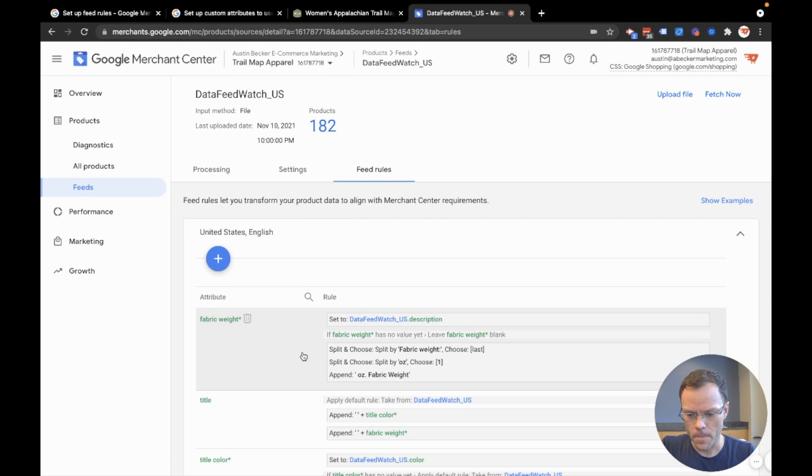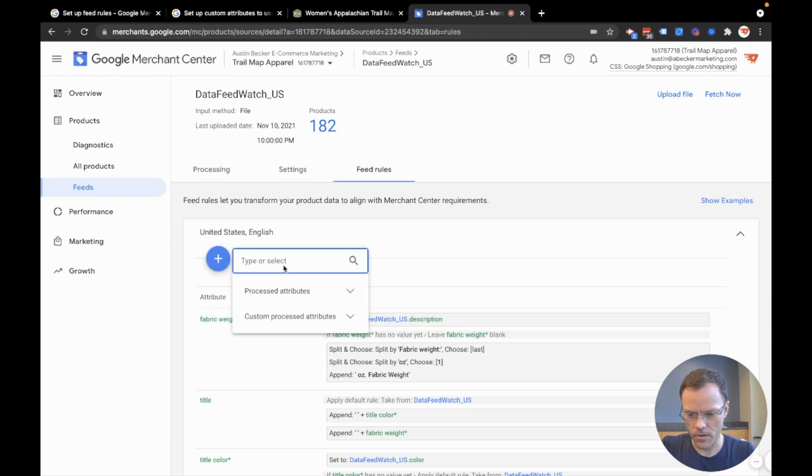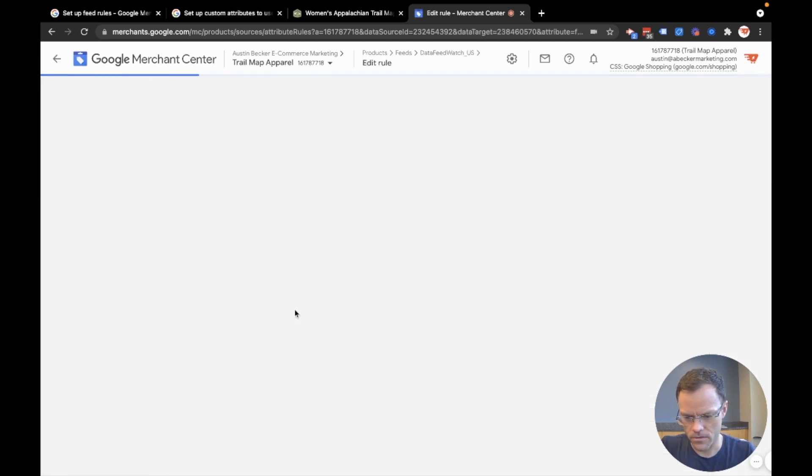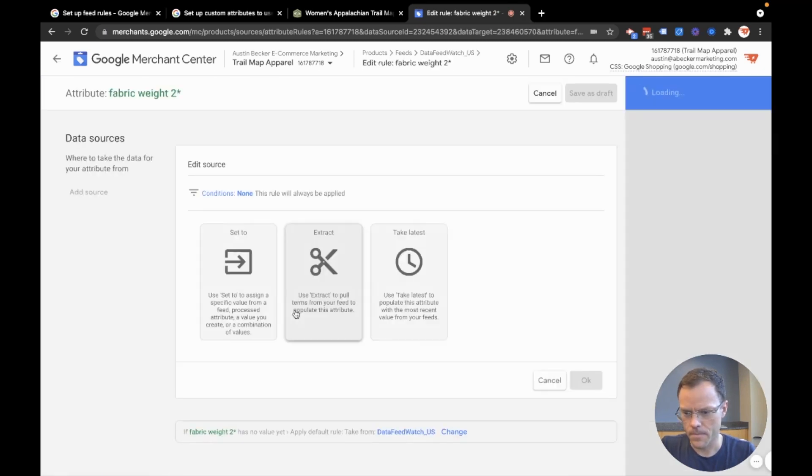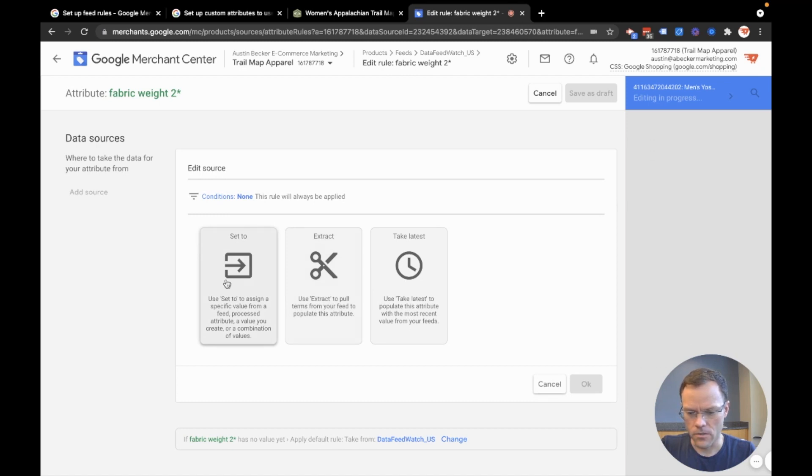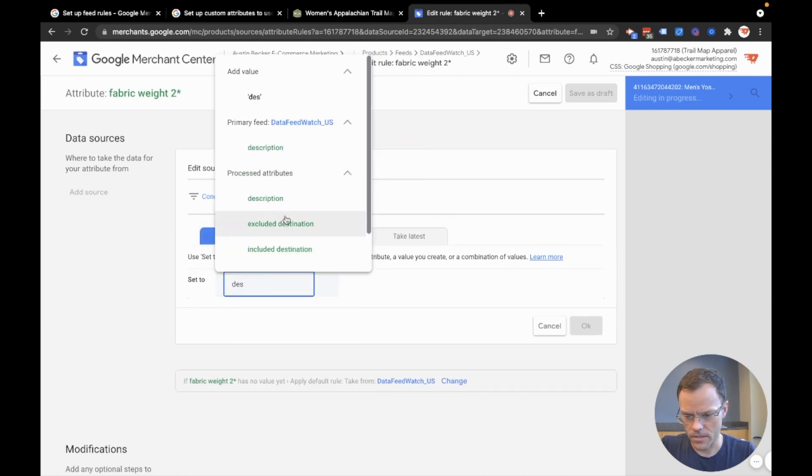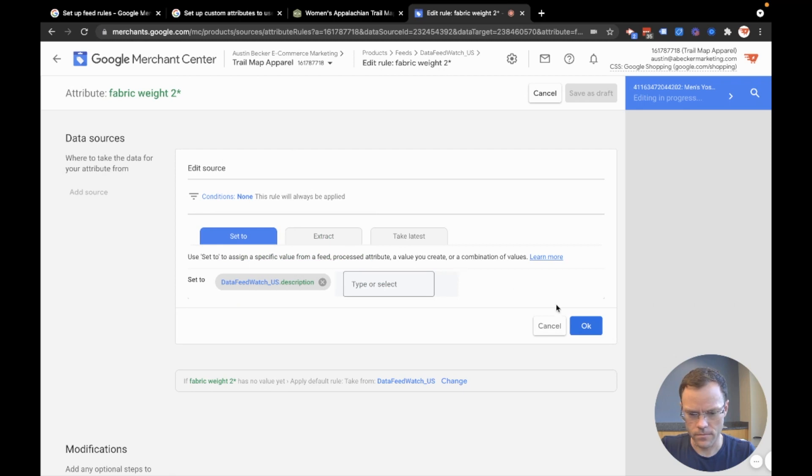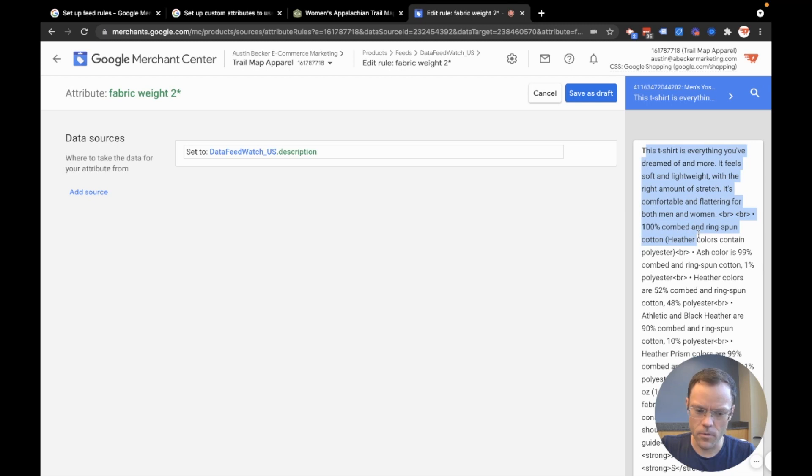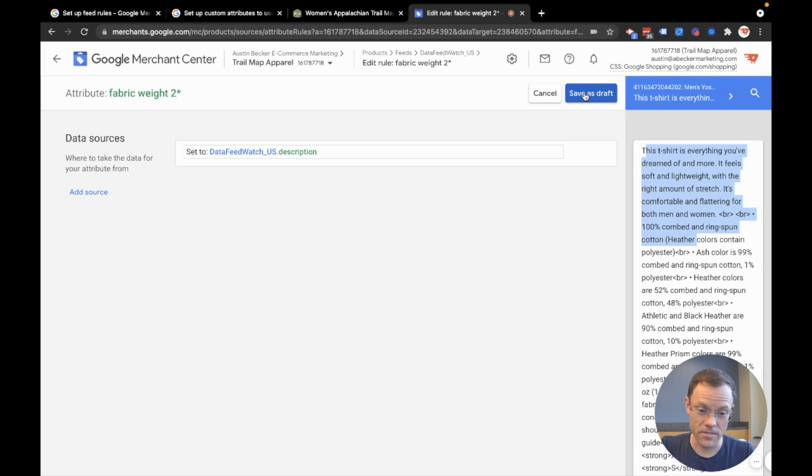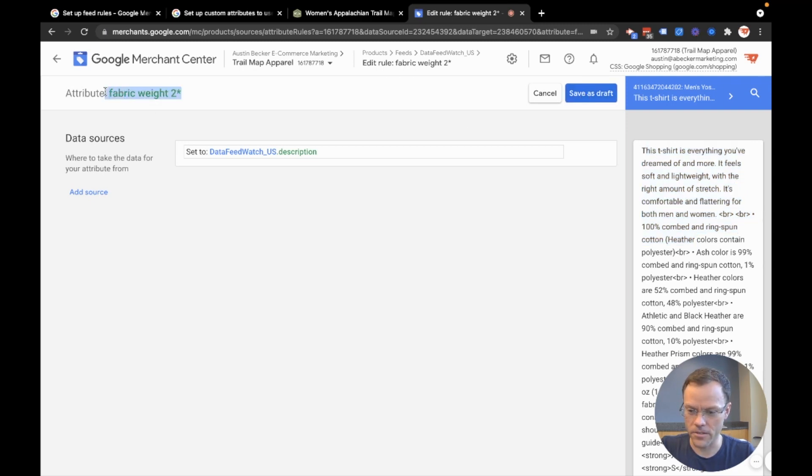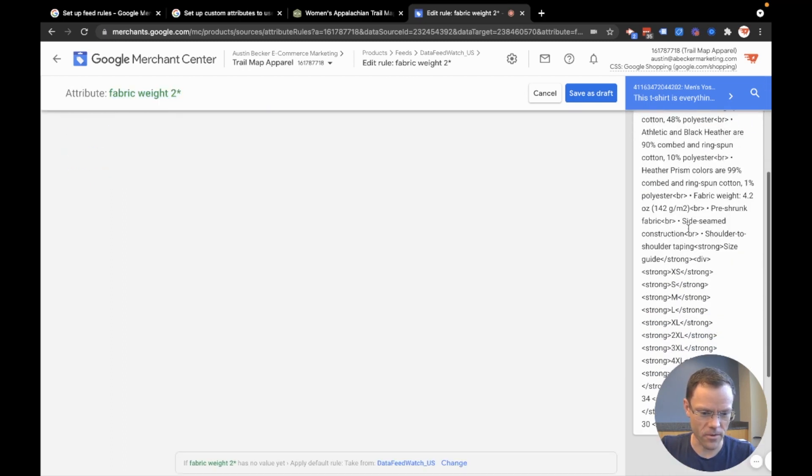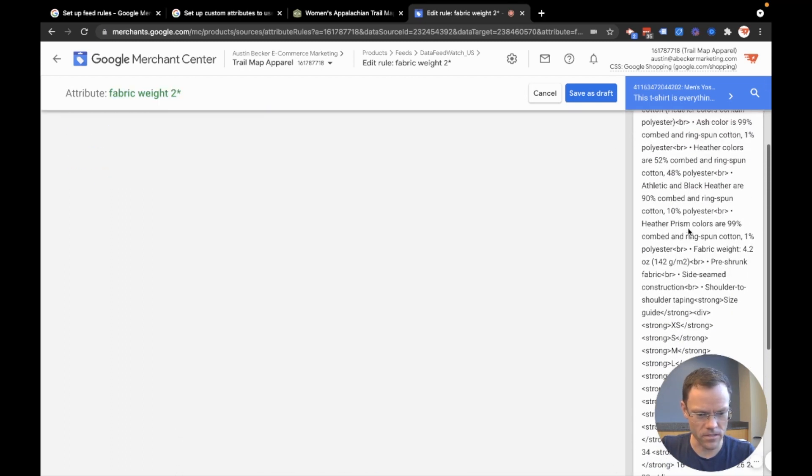So what I'm going to do is I'm actually just going to create a new one so that I can walk you through the entire process and I'll just call it fabric weight two. And so I'll set it to the description and then I'll just hit okay. And sometimes this won't work. You'll see just blank data in here. And so you'll have to hit save as draft and then come back into the attribute that you just made. Today it's working correctly. So I don't have anything blank. I have what I wanted. I've got the description.